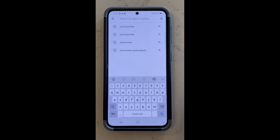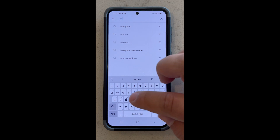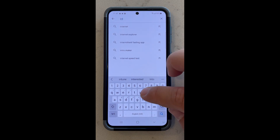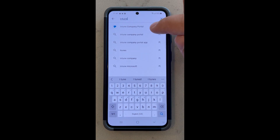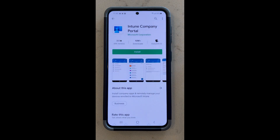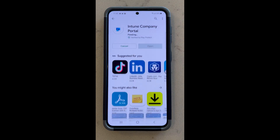In the search, you're going to type in Intune Company Portal. It may come up automatically like mine did. Click it and then install.